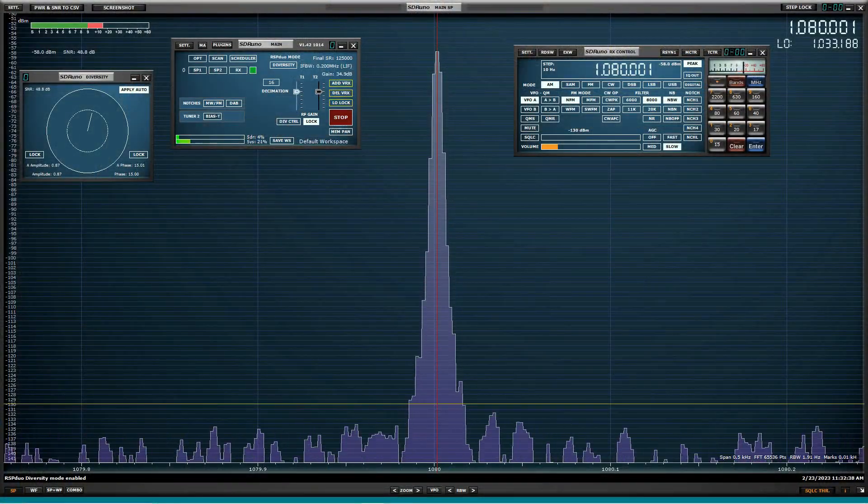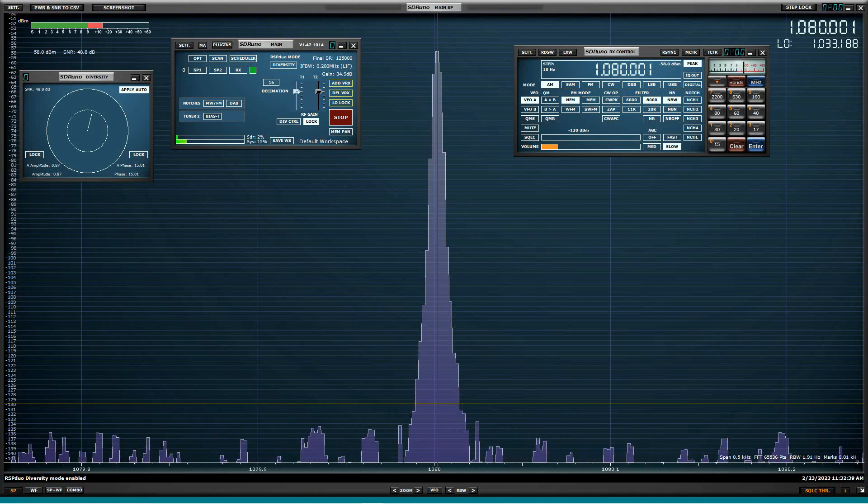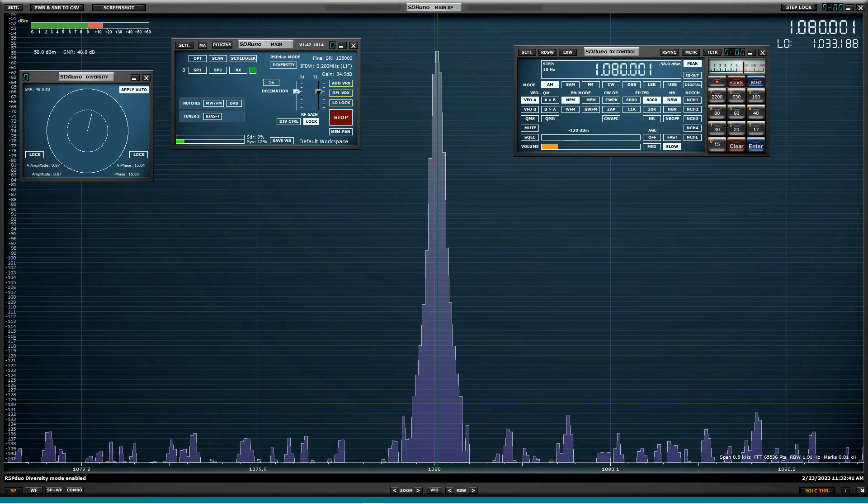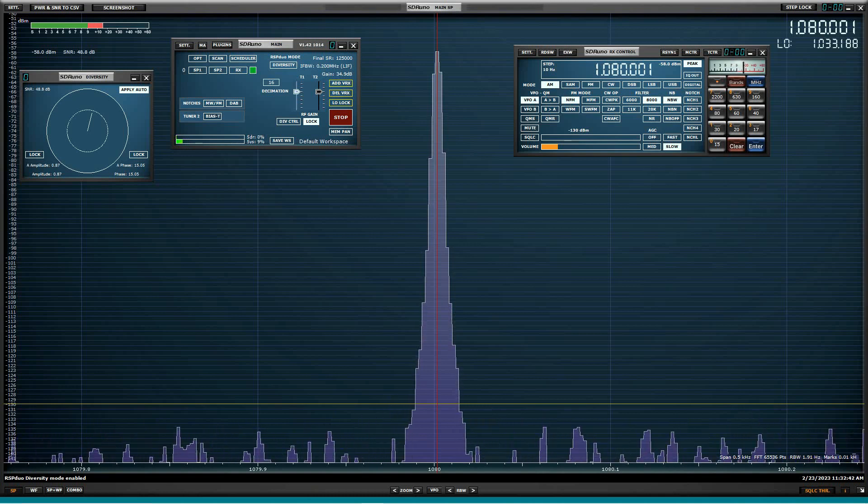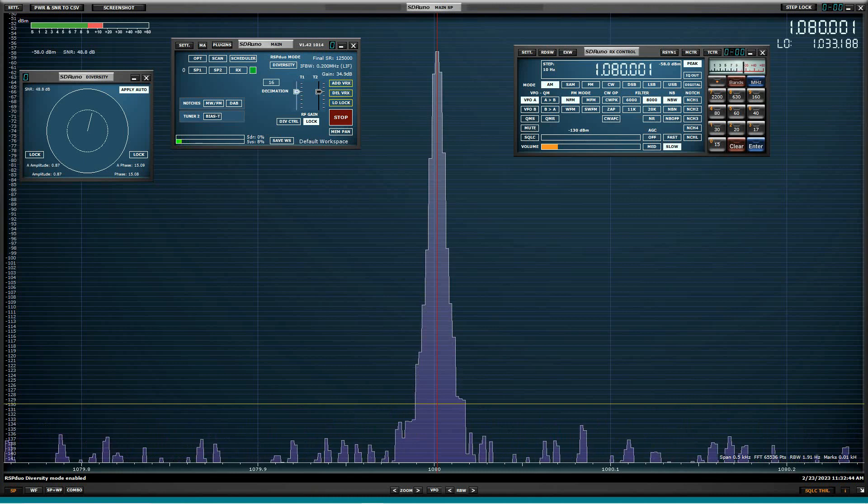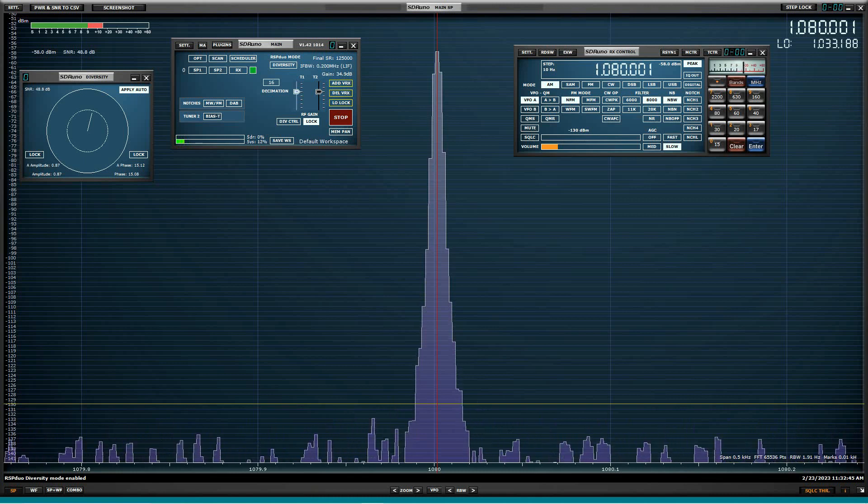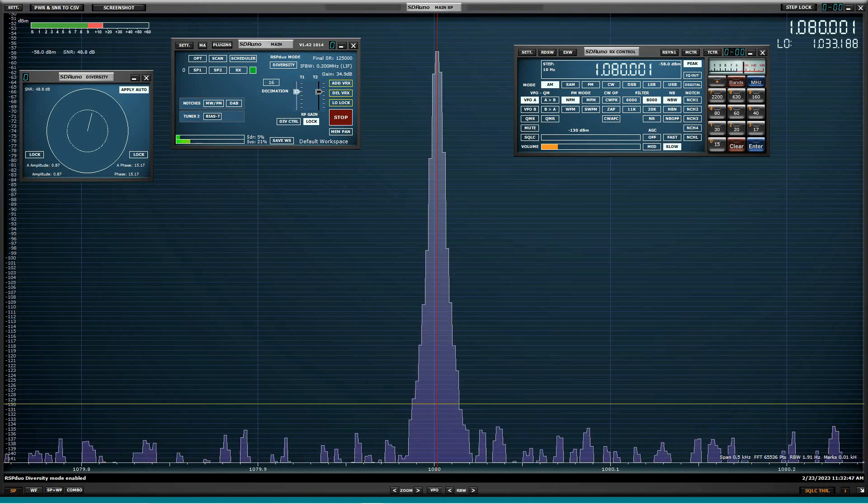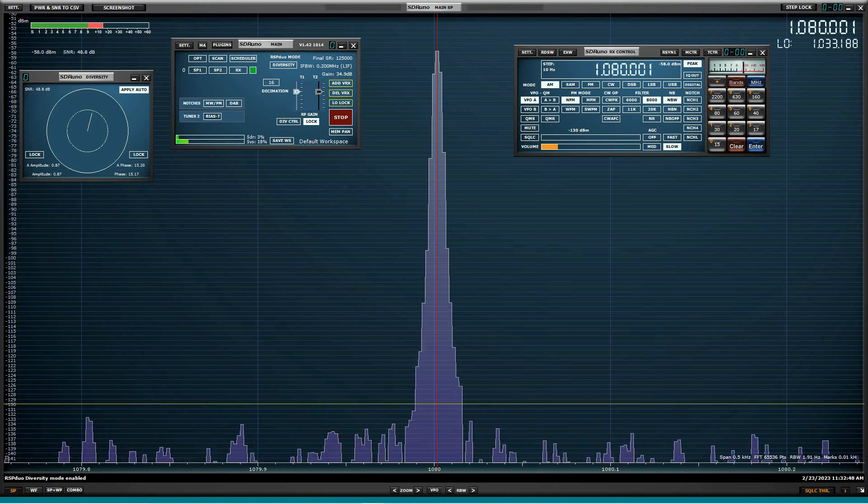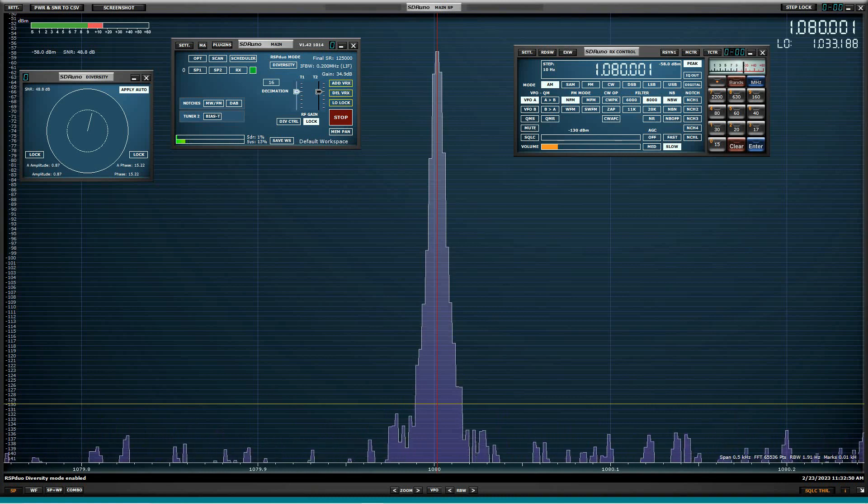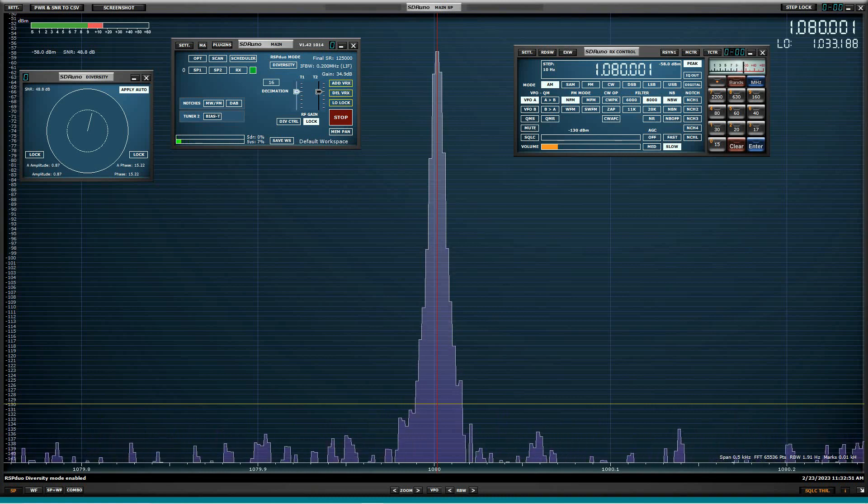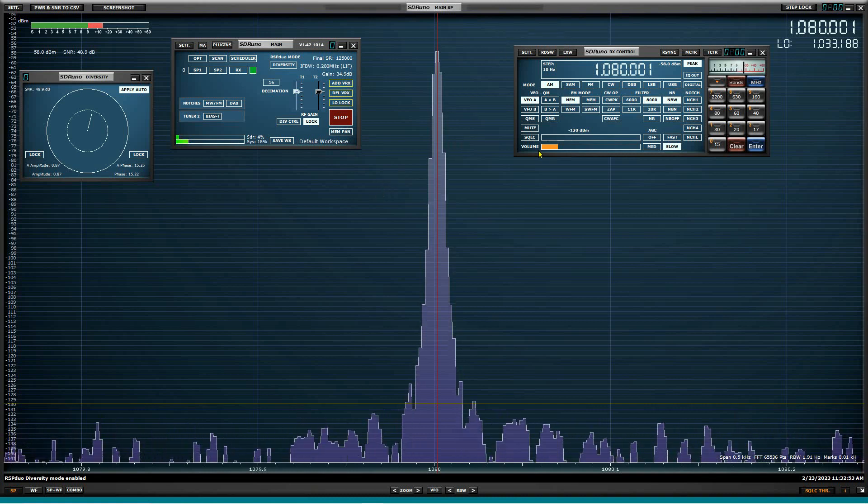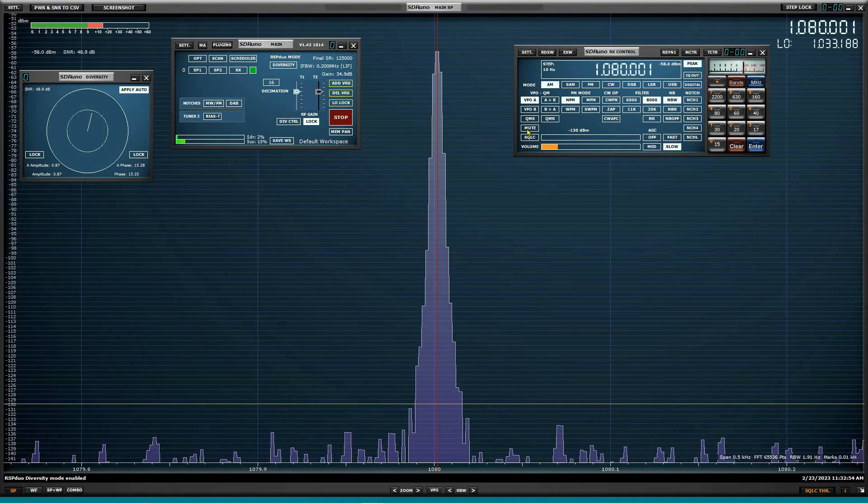All right, so we're set up here, and what I'm going to try to do is, we're not so much interested in the audio, so I'll probably mute that just so it won't be disturbing at all.